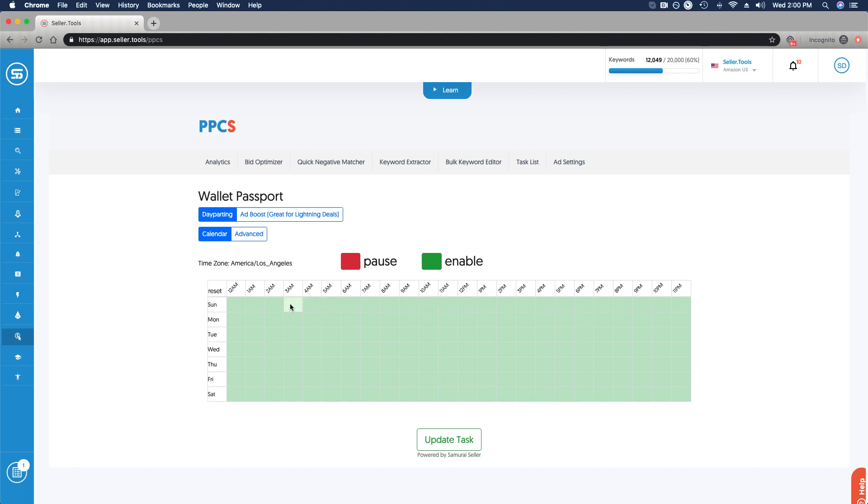I'm going to go ahead and enable this entire window of time. We want to leverage day parting, very advanced functionality, often a very heavy investment to leverage this type of functionality.